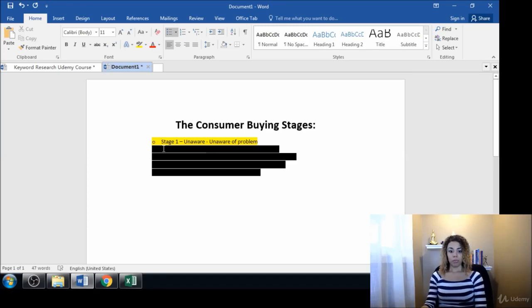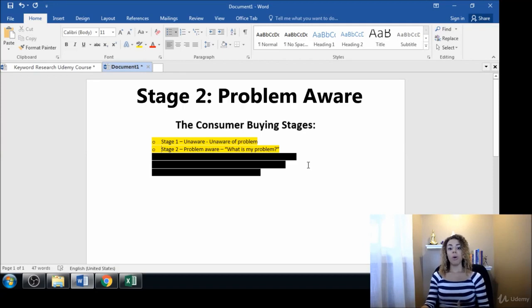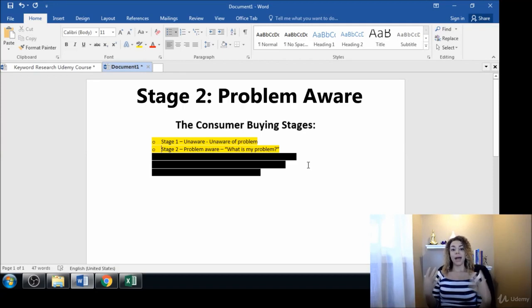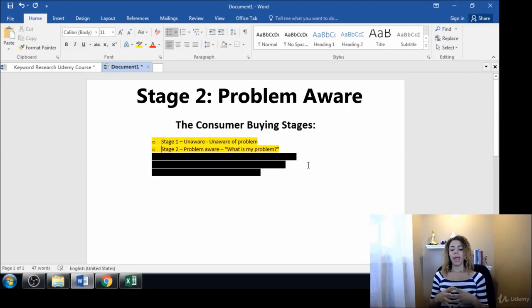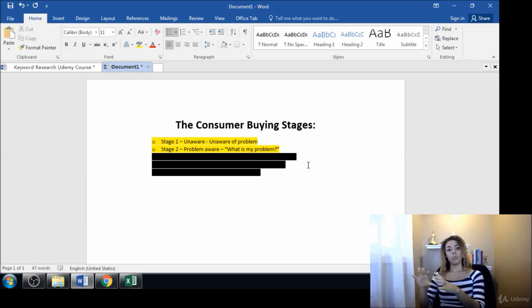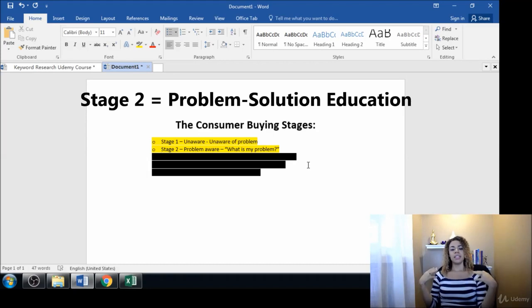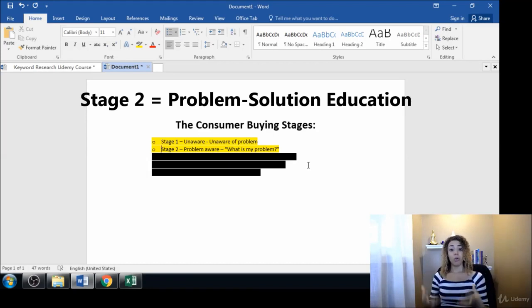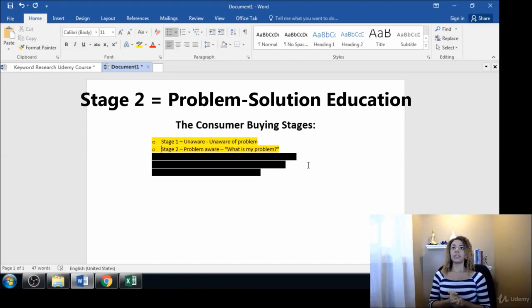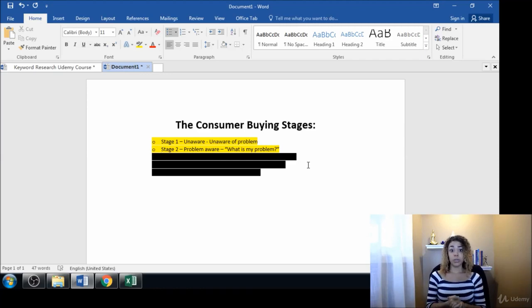Then there's stage number two, which is problem aware. They begin to ask themselves what is my problem, and they border on beginning to ask how can I solve this problem. But first they need to even understand that there is a problem.